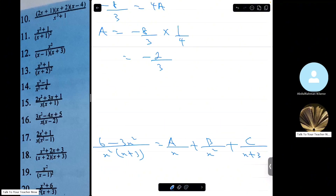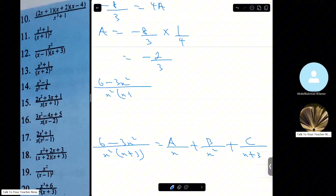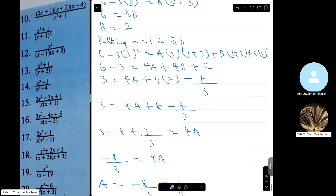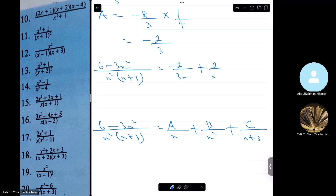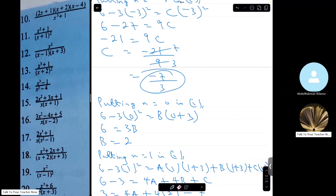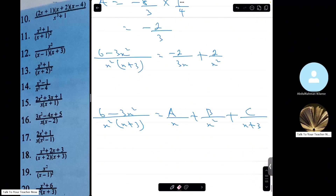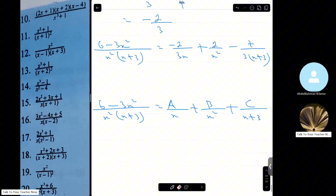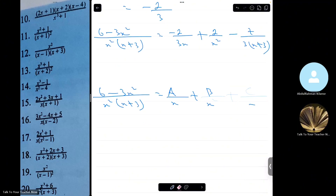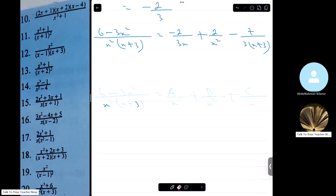So 6 minus 3x squared over x squared(x plus 3) equals minus 2 over 3x, plus 2 over x squared, plus minus 7 over 3(x plus 3). The final answer for the original fraction x cubed plus 6 over x squared(x plus 3) is 1 minus 2 over 3x plus 2 over x squared minus 7 over 3(x plus 3).